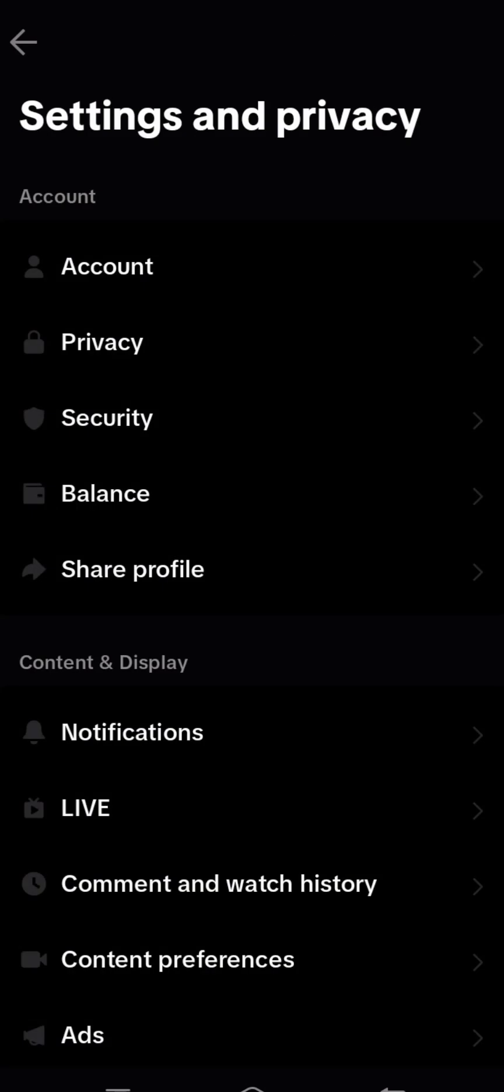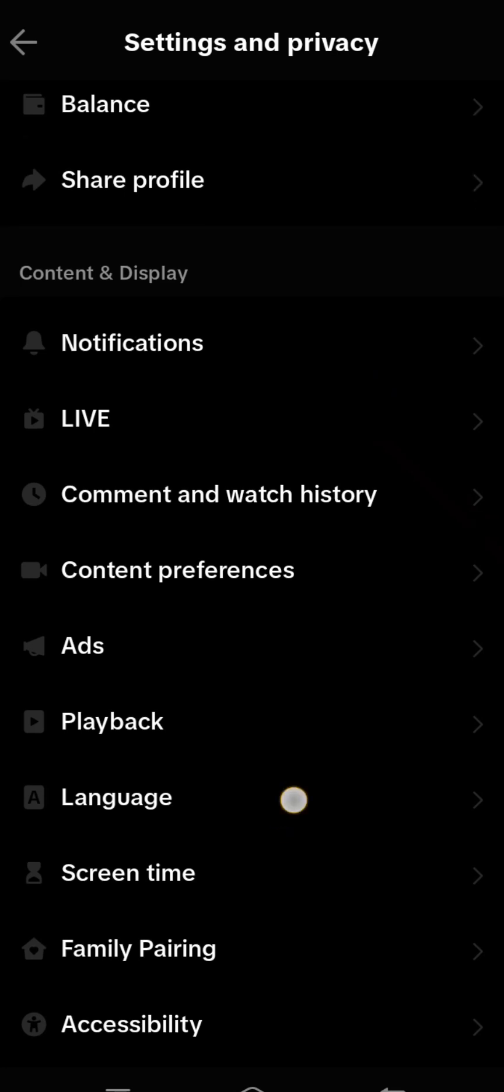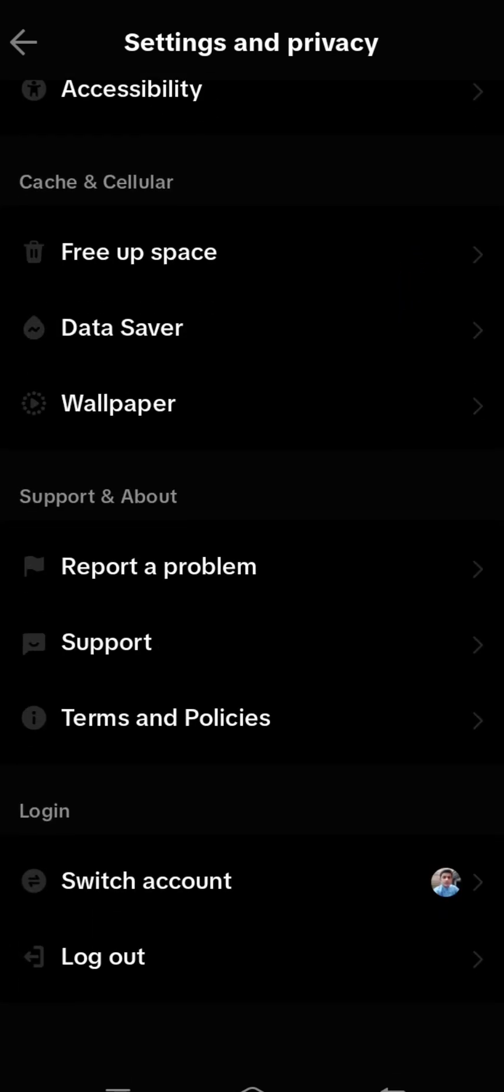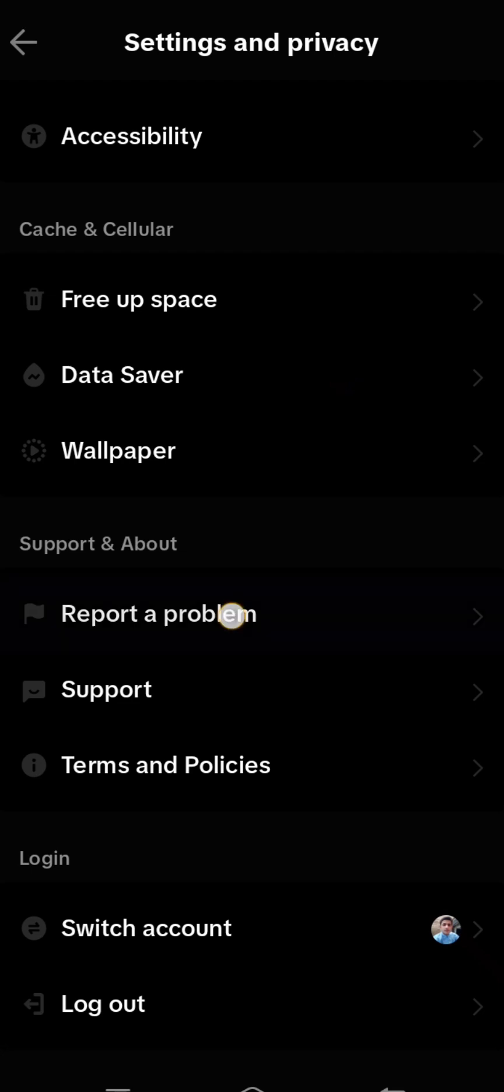After tapping Settings and Privacy, simply scroll down and you can see the Report a Problem option. Tap on it.